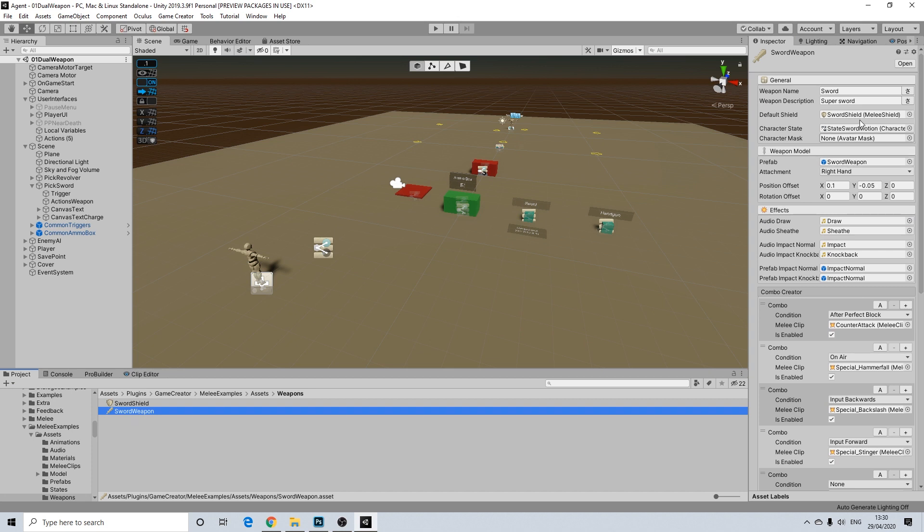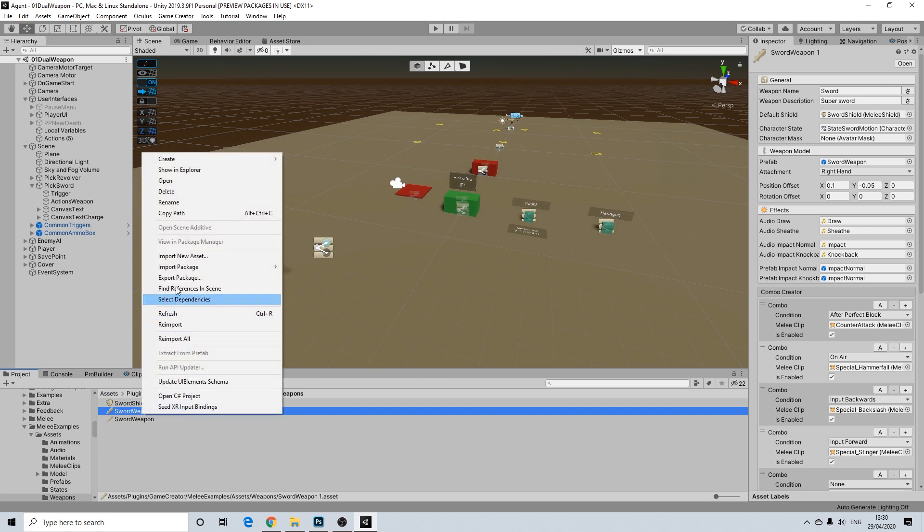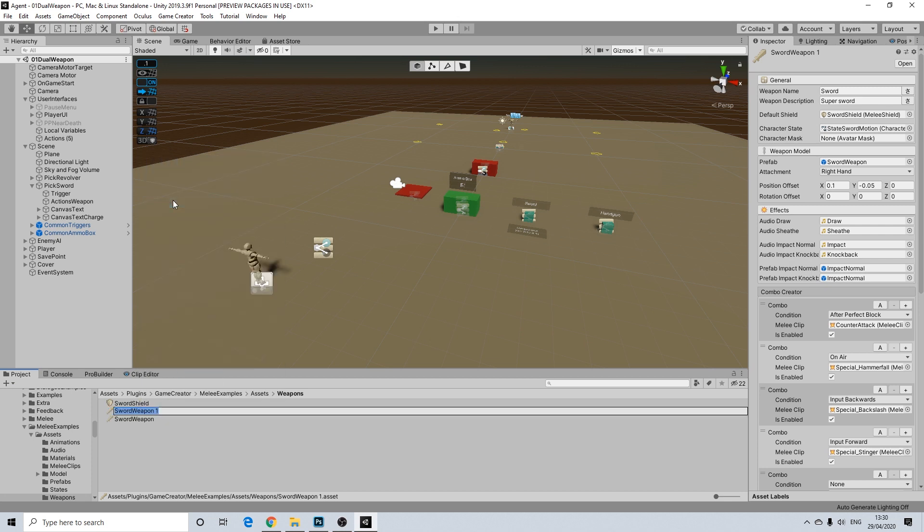It uses a different prefab. So what I'm going to do here is I'm going to simply duplicate this one. So sword weapon and we're going to rename this to katana weapon.